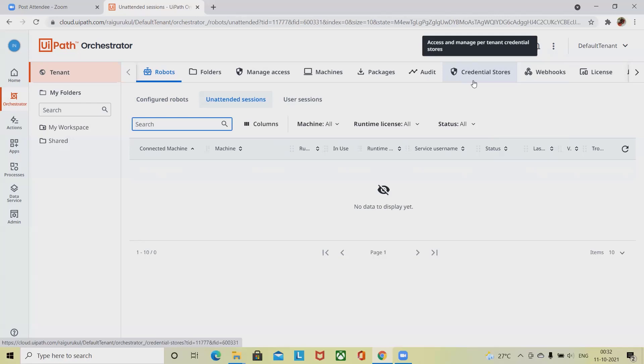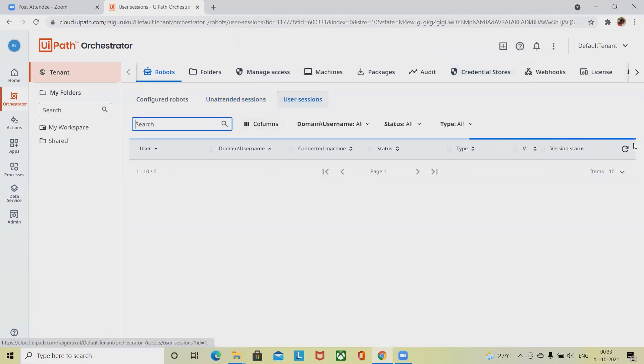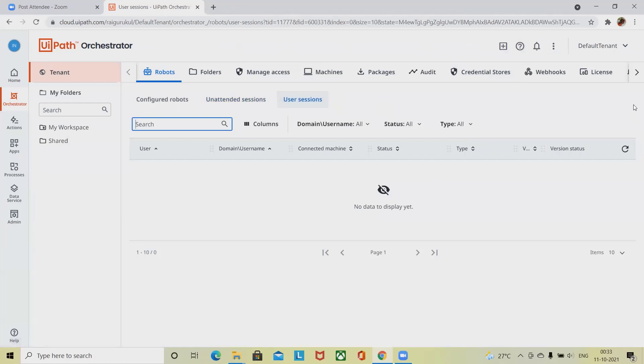The license type is also available in the service username, status, and last heartbeat of the robot. It will give you time lapse since the last heartbeat. Hover over to see the exact time of the last heartbeat.